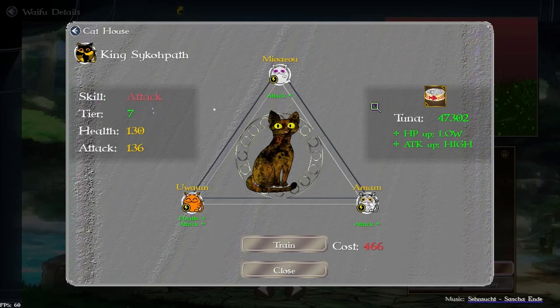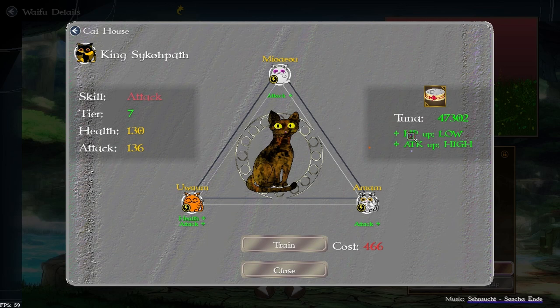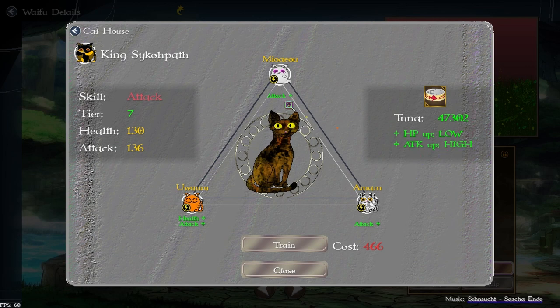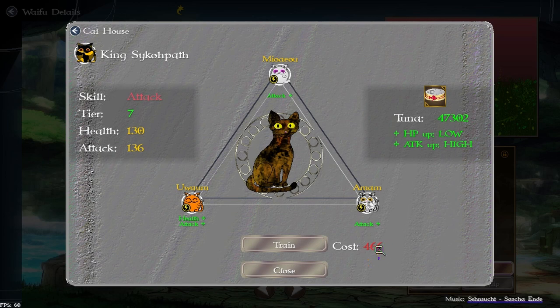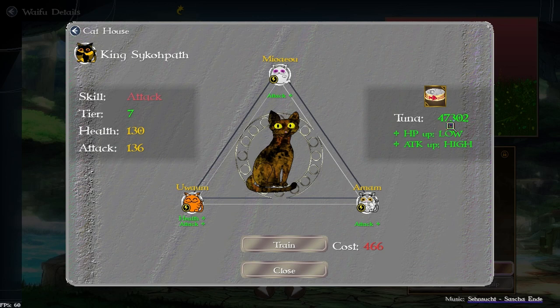And if I select three lightning cats so they all match, however since this cat already has a skill it's not going to replace it. HP up is low because only one of the cats has HP up but attack is high because all three are high and the cost reflects this too. So even though it's tier seven it's a little bit lower since these bonuses aren't that good.